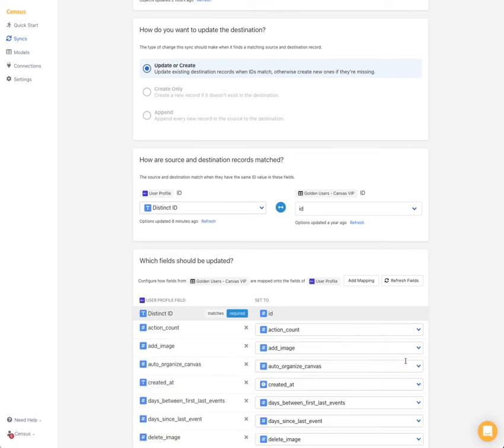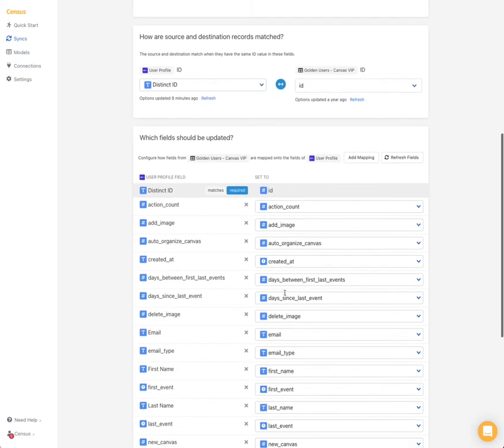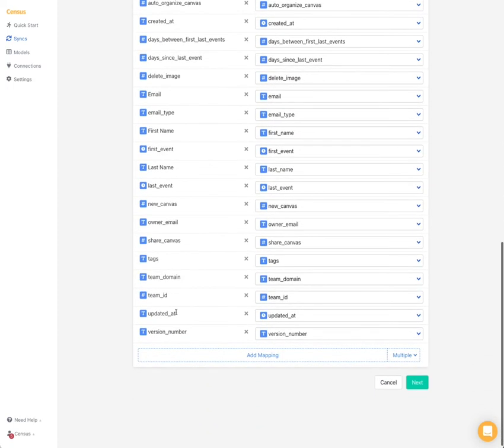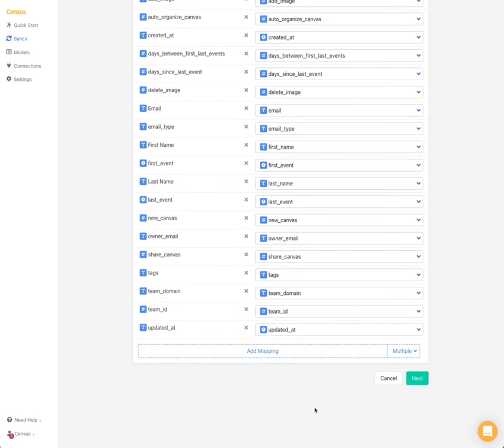...you can click all from source and you can see all of our data is automatically added and mapped to Mixpanel. In our case today, we don't care about the version number. So we'll remove that from our mapper.